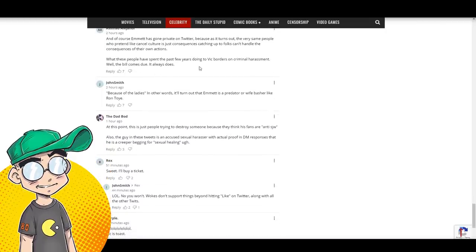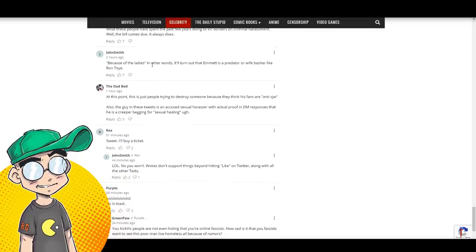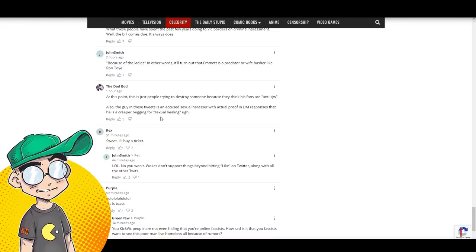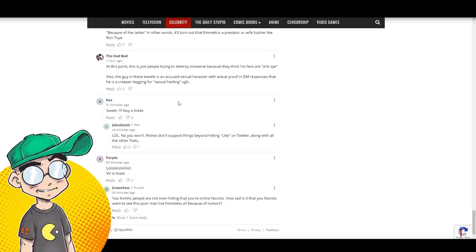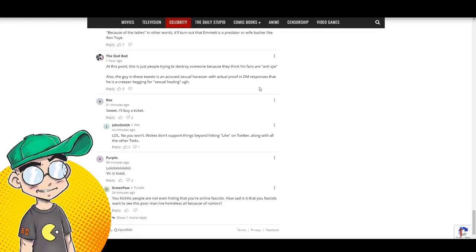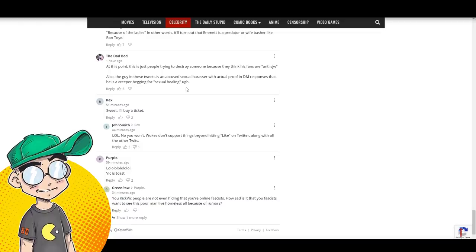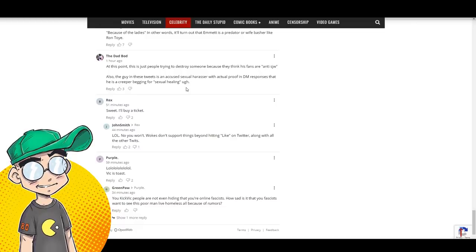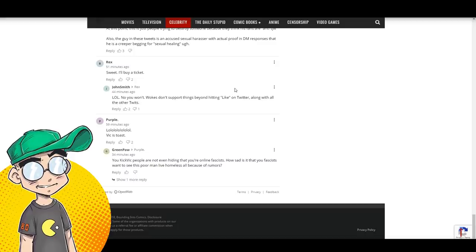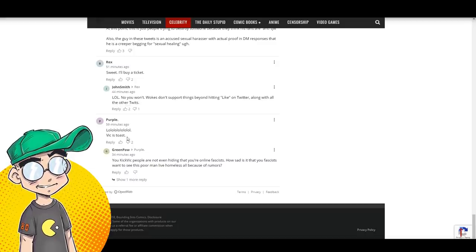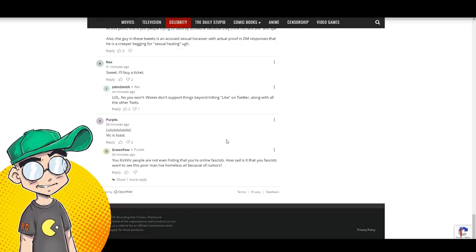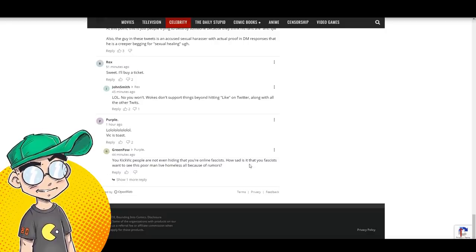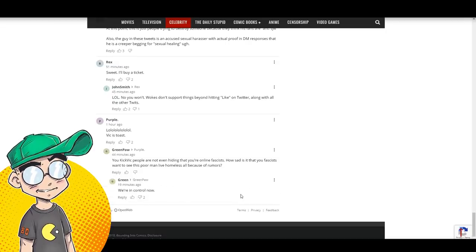What these people have spent the past few years doing to Vic borders on criminal harassment. Well, the bill comes due. It always does because of the ladies. In other words, it'll turn out that Emmett is a predator wife basher at this point. This is just people trying to destroy someone because they think his fans are anti SJW. Also the guy in these tweets is an accused harasser with actual proof and DM responses that he's a creeper. I did see those tweets as well. I'm not going to put those up because I don't know if I can on YouTube, but yeah, he's a weird dude. You Kick Vic people are not even hiding that you're online fascists. How sad that you fascists want to see this poor man live homeless because of rumors. We're in control now.